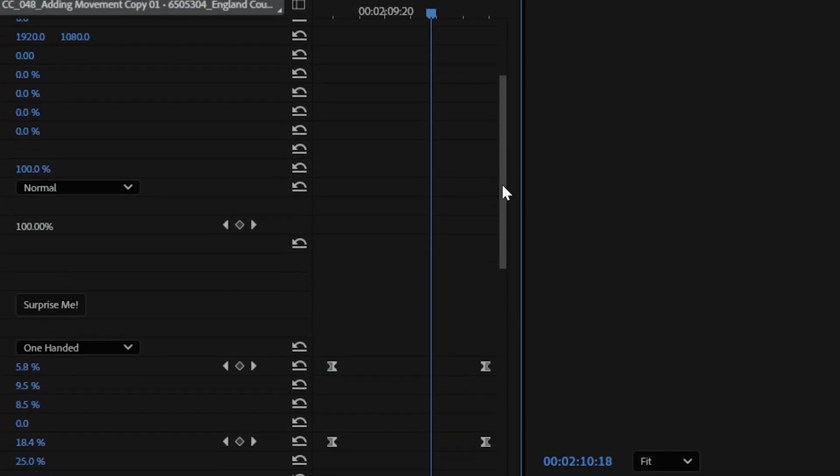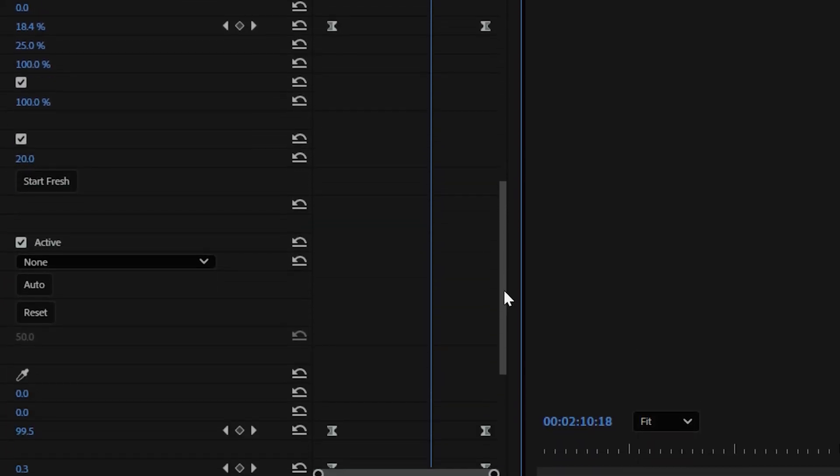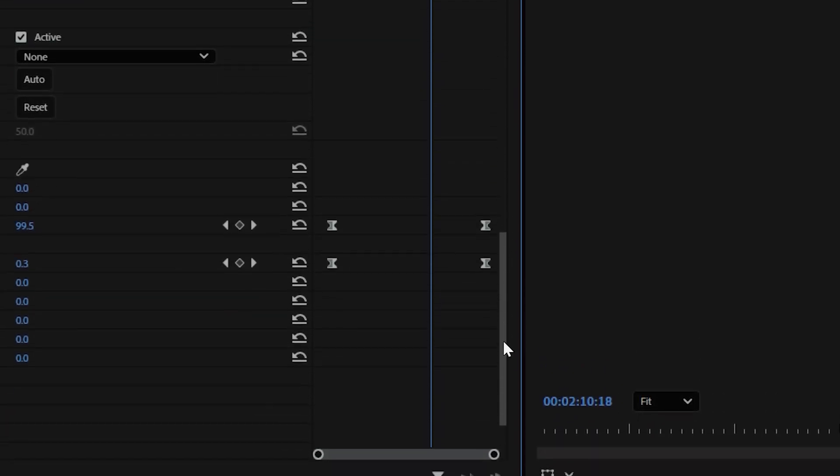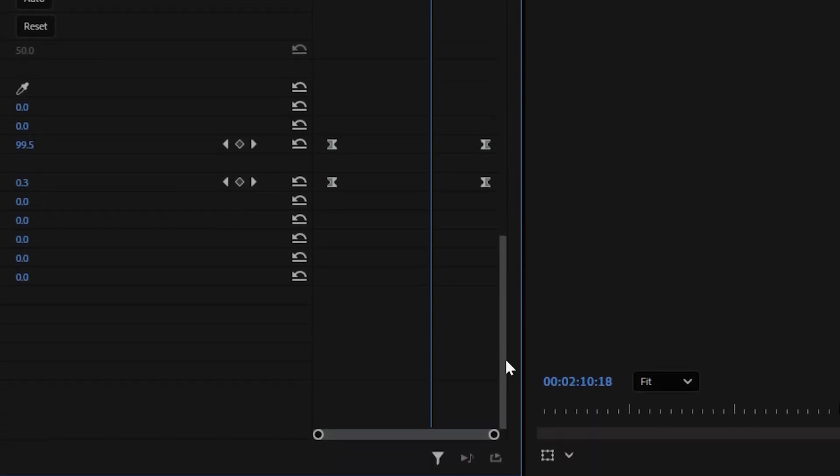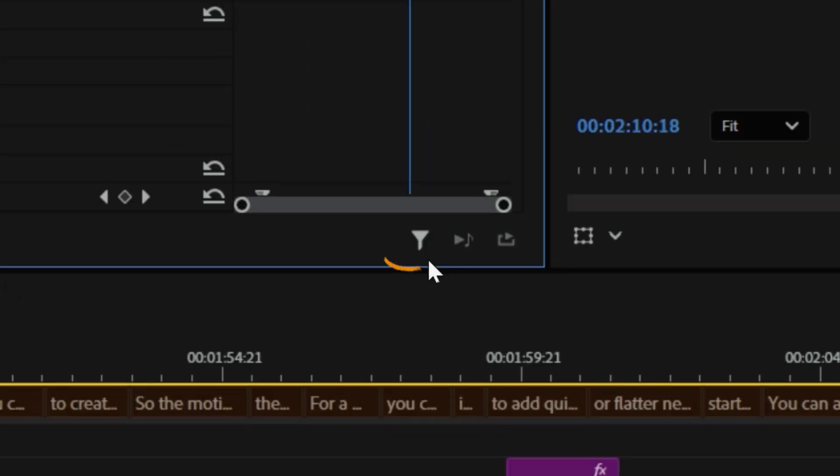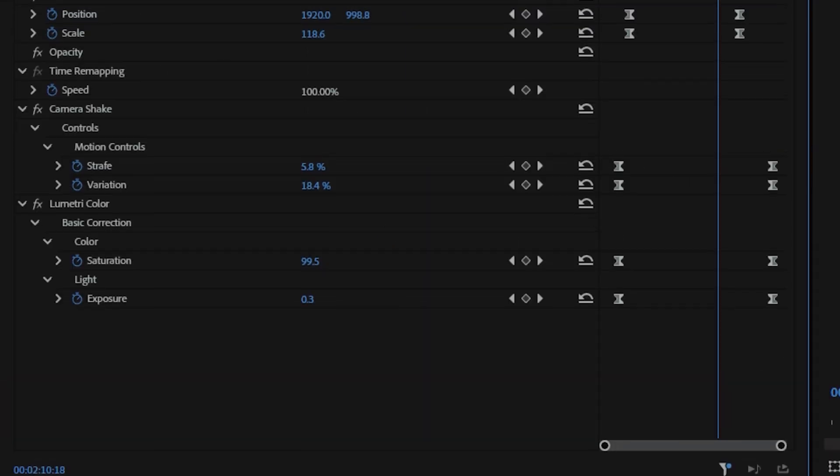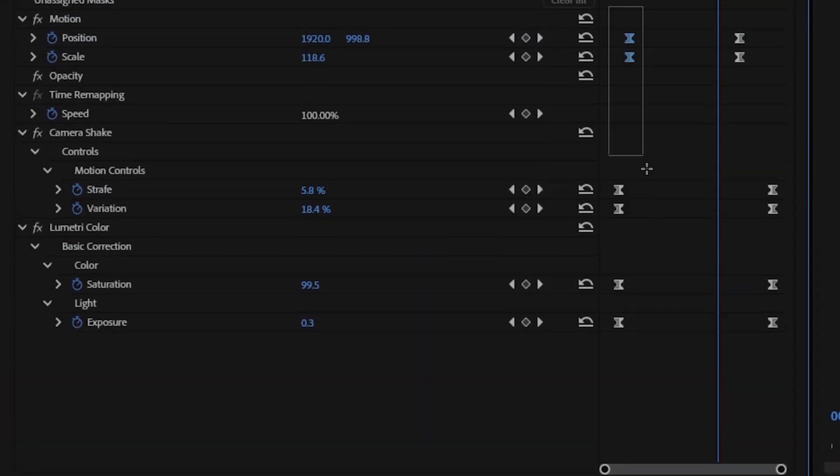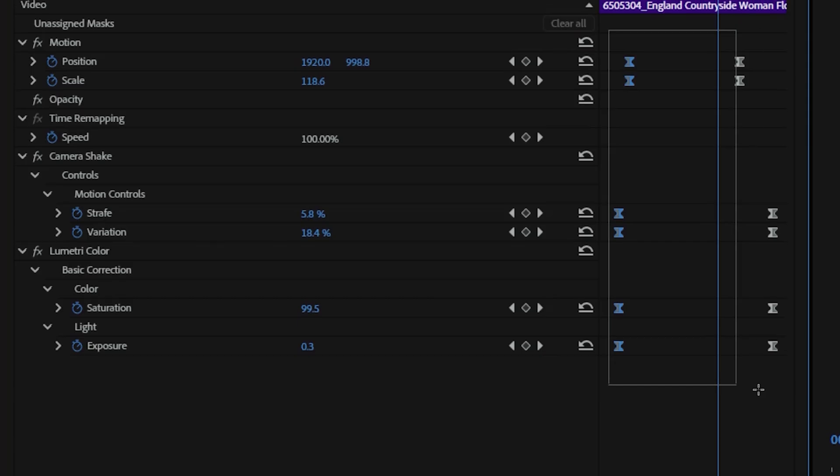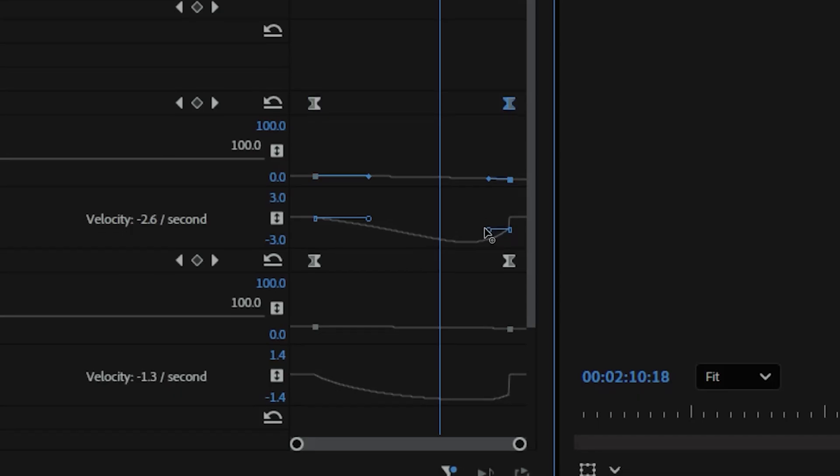When a clip has many keyframes, scrolling through them can feel inefficient, but in the effects control panel, you can click the filter icon in the lower right corner and choose show only keyframed properties. This filters the view to display only animated parameters, helping you focus without visual clutter.